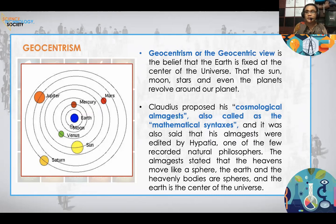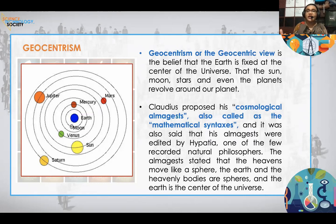The Almagest stated that the heavens move like spheres, that the Earth and heavenly bodies are spherical, and that the Earth is the center of the universe. So they believed the Earth is not square and not flat — the Earth is spherical — and that the planets, the sun, and the other heavenly bodies revolve around the Earth. During this time, they were already acknowledging that the Earth is not flat.